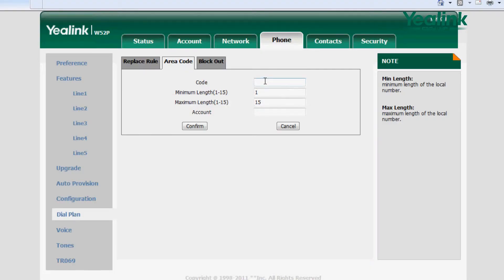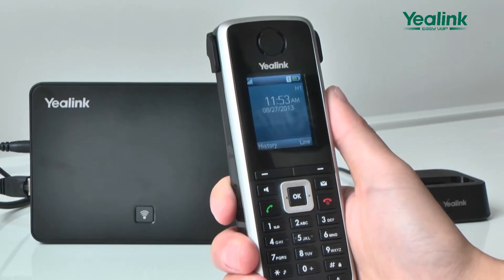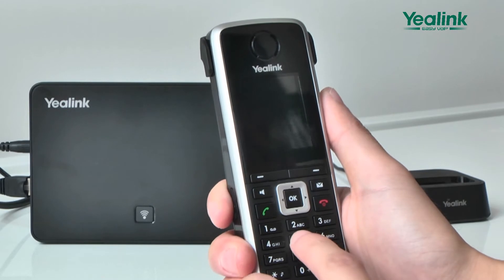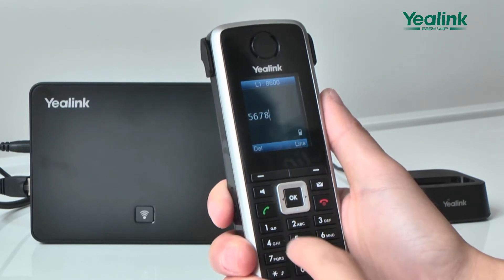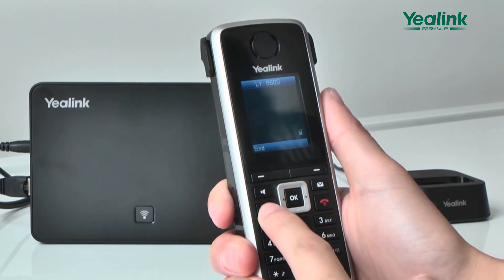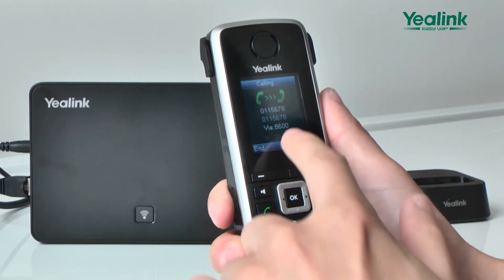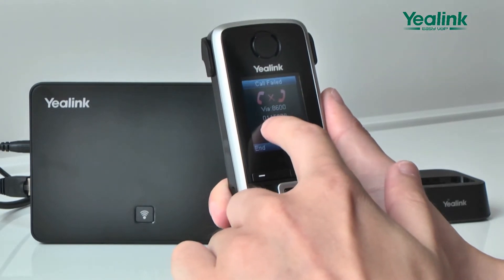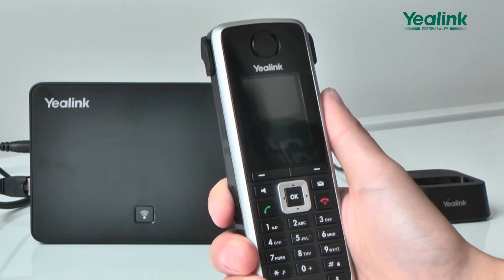When you are dialing outside your area, you need to add the district code before the number. For example, the district code in one area is 011. After setting the district code 011, the phone will automatically add the district code 011 when calling out the numbers.